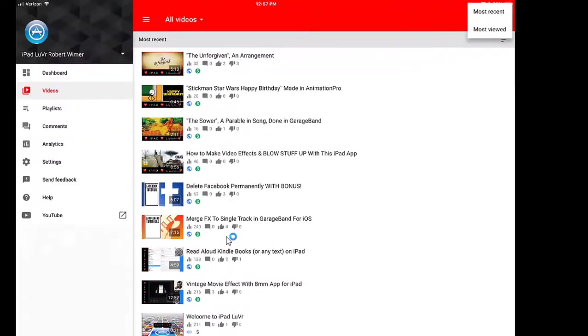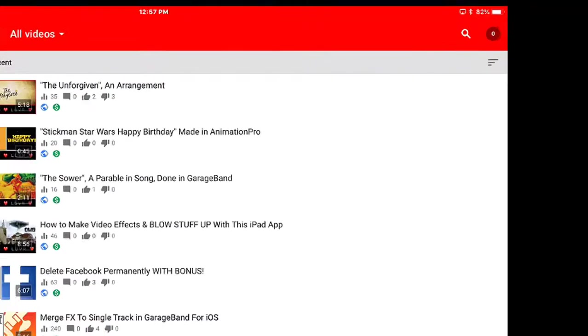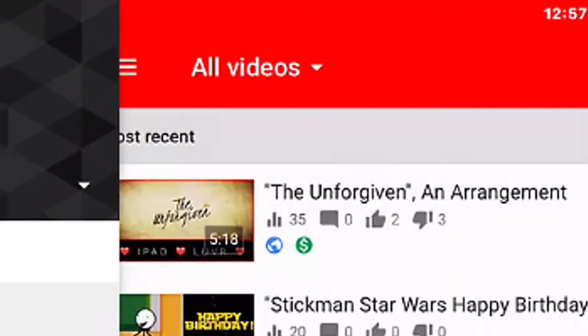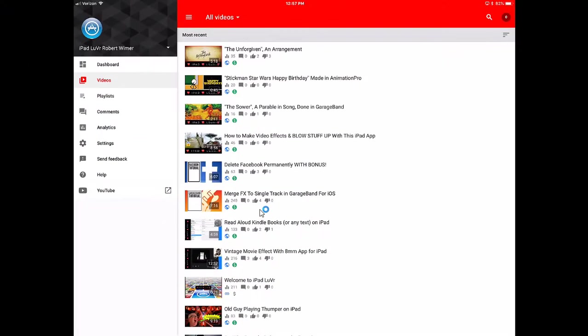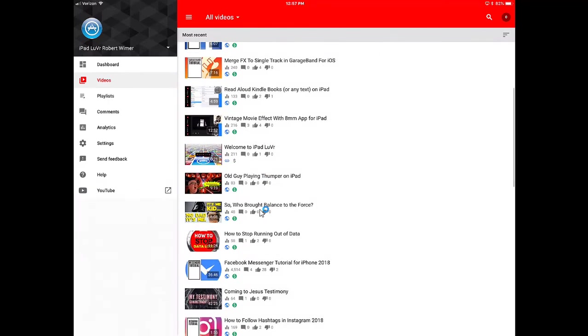It gives you your basic information: likes, dislikes, comments, views, whether or not it's monetized, and whether it's public, unlisted, or private. You can sort them by tapping on the most recent slightly grayer bar. You'll have three bars to sort by most recent or most viewed. You can also search your videos should they not show up on the list.